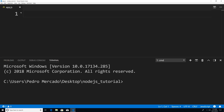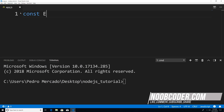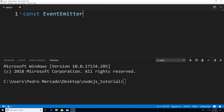Now, all the events module allows us to do is basically bring event-driven programming to Node.js. So to get started, we're going to actually have to require the events module. Now the events module is actually built into Node.js. So I'm just going to say const EventEmitter — this is going to be the class that we get from requiring the events module — and I'm just going to say equal require('events').